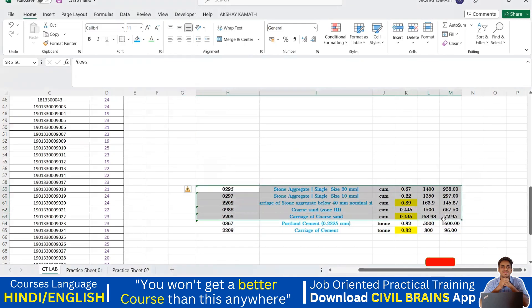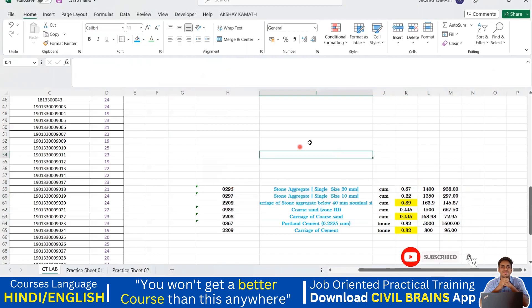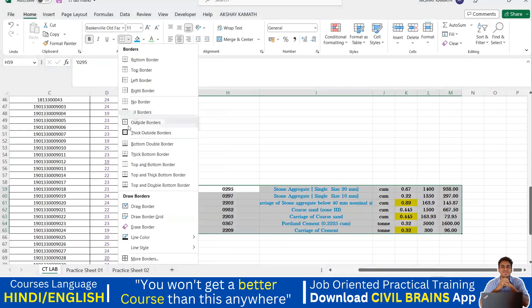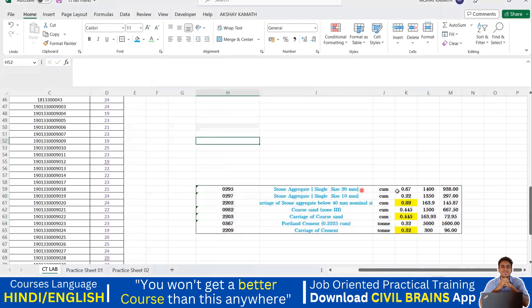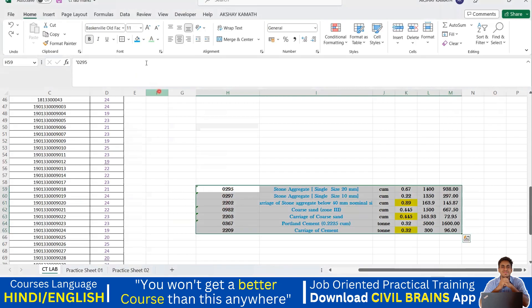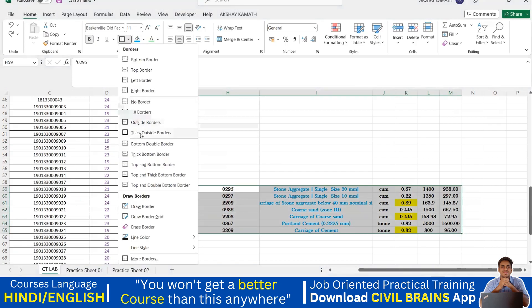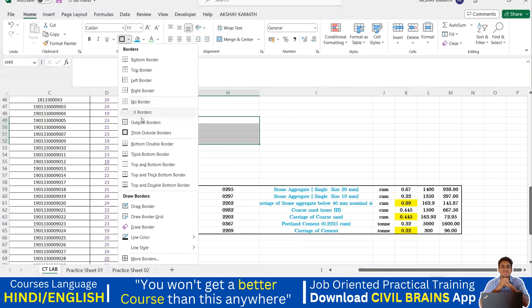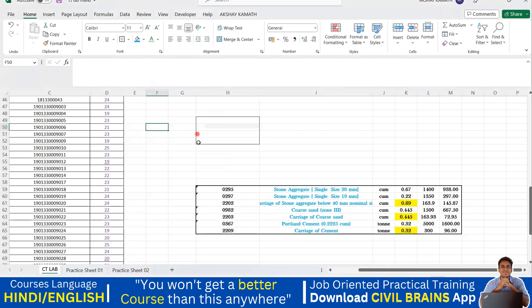If you want a border only on the outer side — not inside — select your cells, come here, and click 'outside border'. You can see only the outside border appears, with no border inside. Similarly, there is 'thick outside border', which increases the thickness or width of the border line compared to the regular outside border.